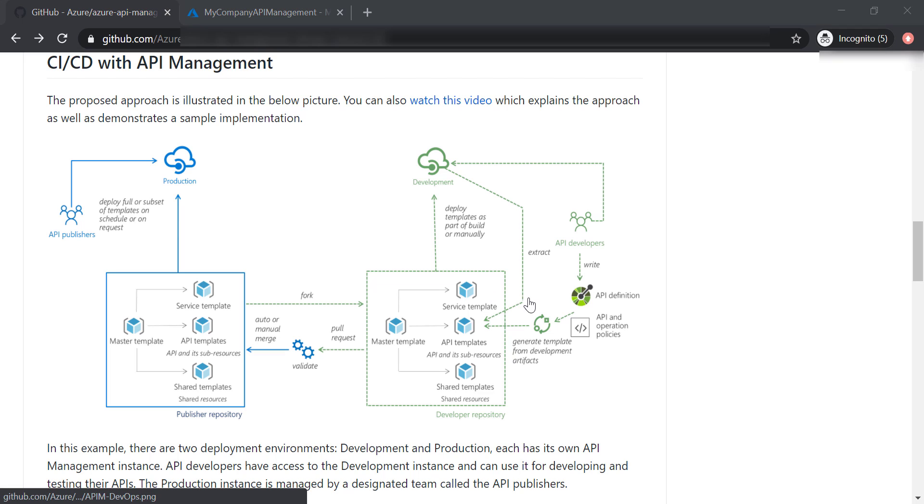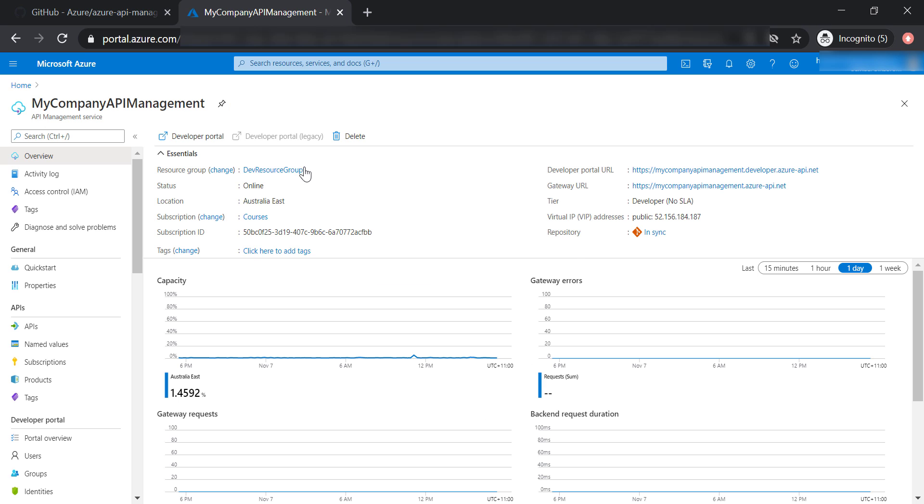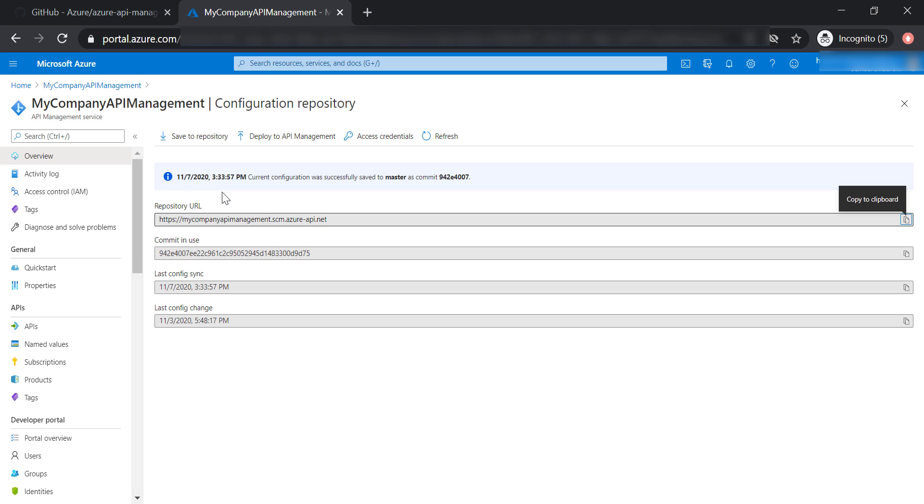And all of these ARM templates will be stored in the same code repo that we've created for our API management, if you remember.